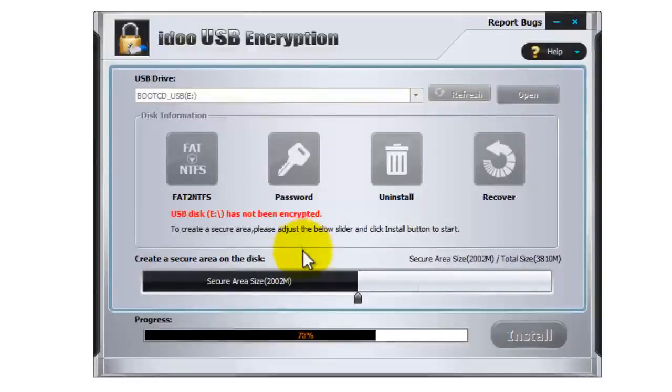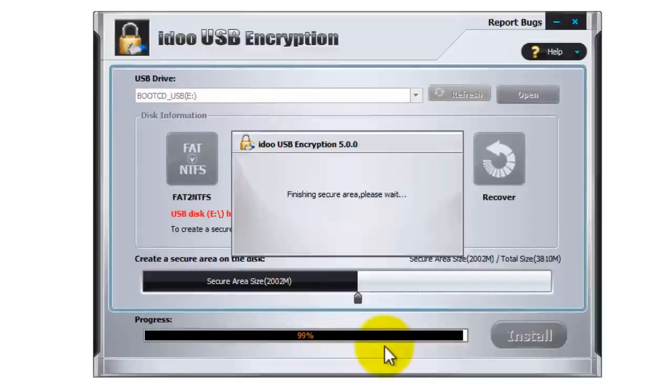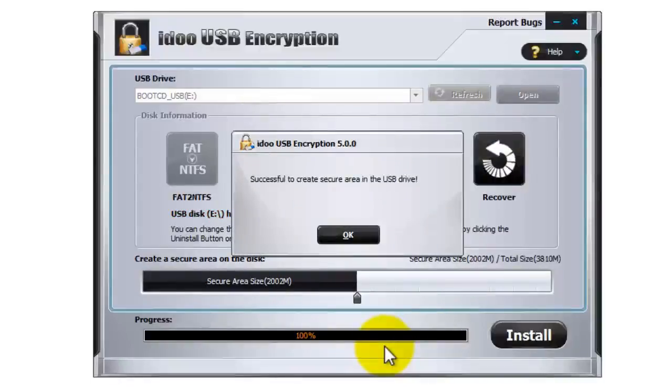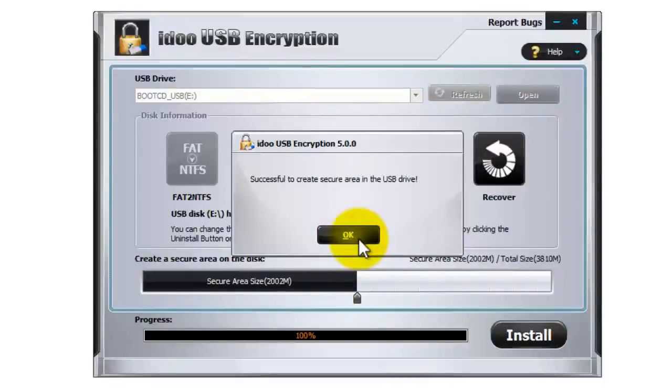So you can see the progress bar is moving at the bottom here and it's just finishing off. Okay, so it says we've now successfully created our secure area on the USB drive. Press on okay.